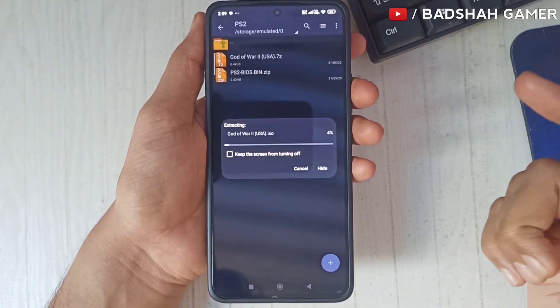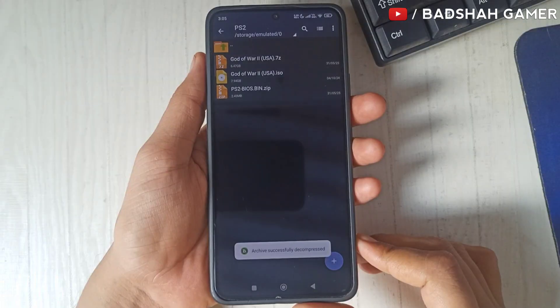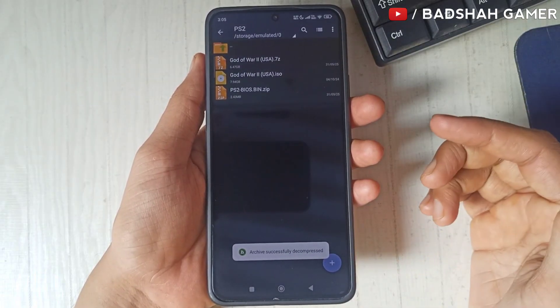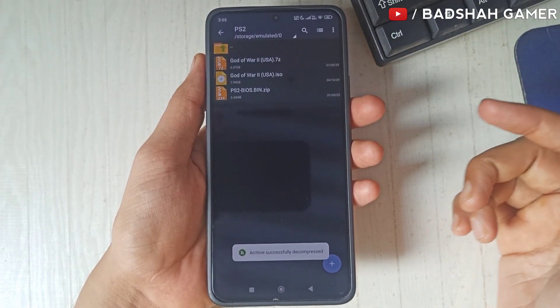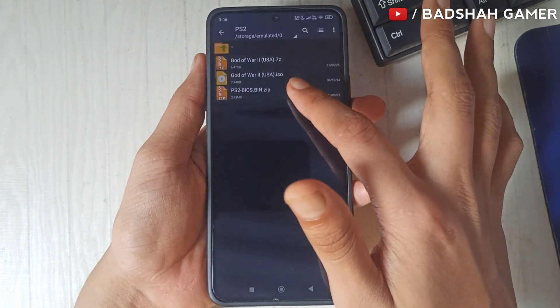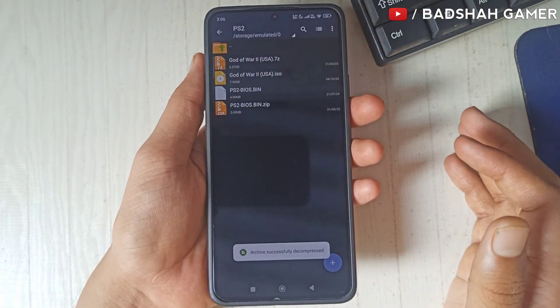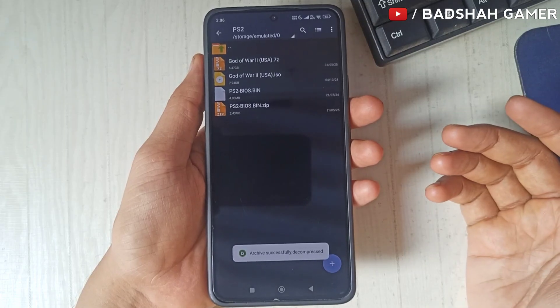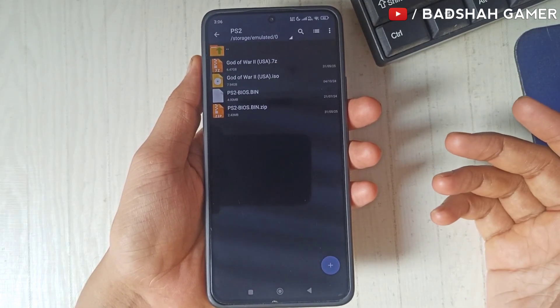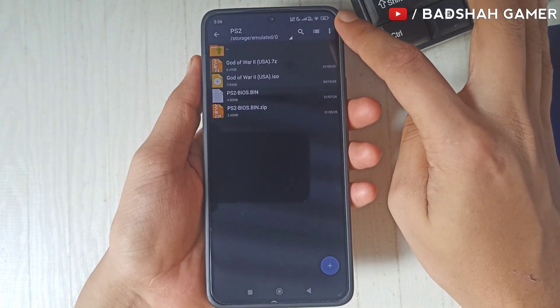You also have to extract the BIOS file in the same way. Now you can also delete the old format of your files.